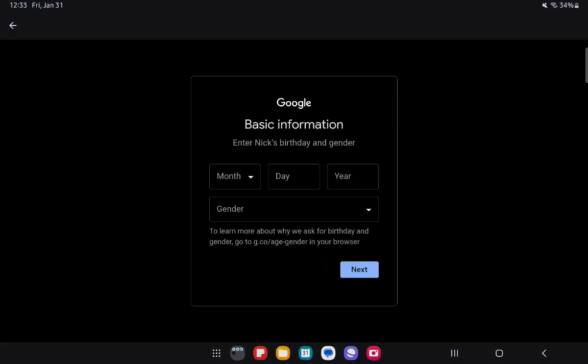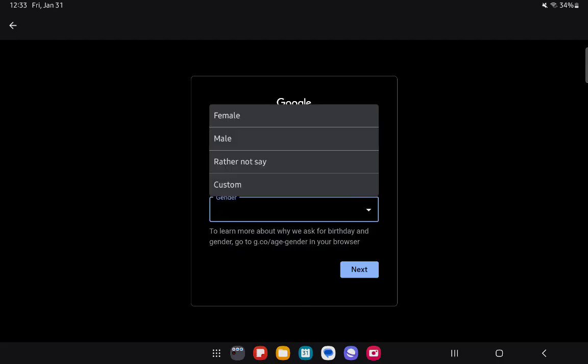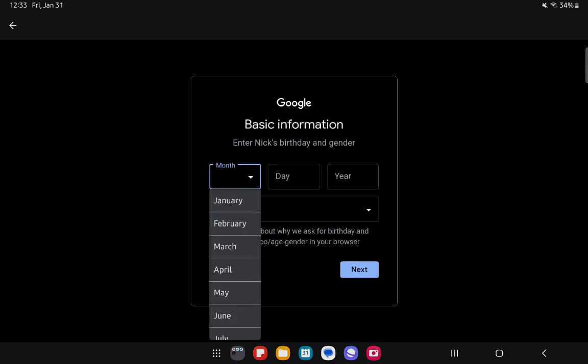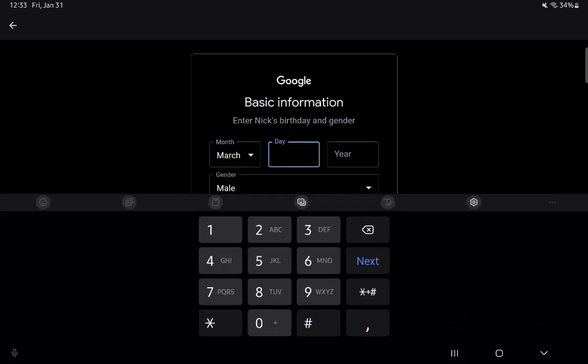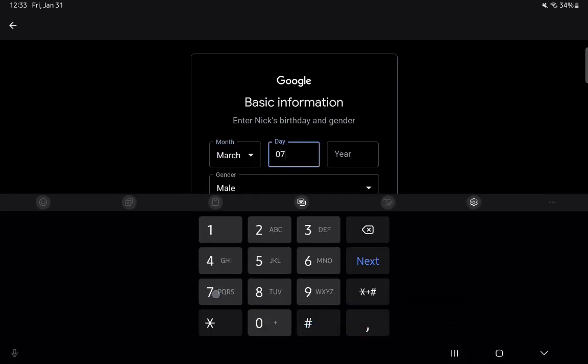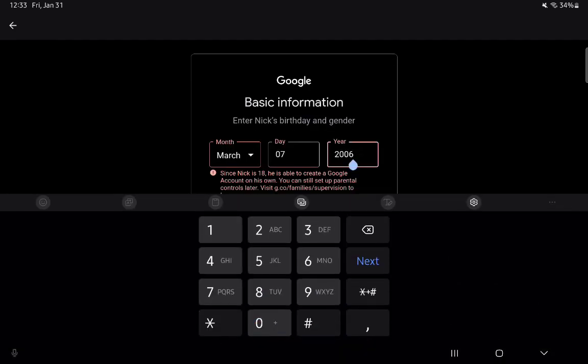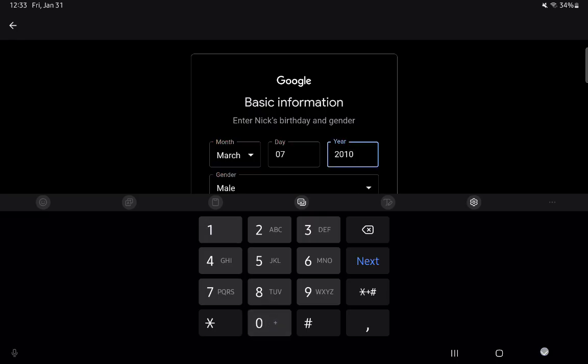Now select the month, day, and year of their birth and select the gender. Once again, press on Next afterwards. Let's see, let's just try a different date.